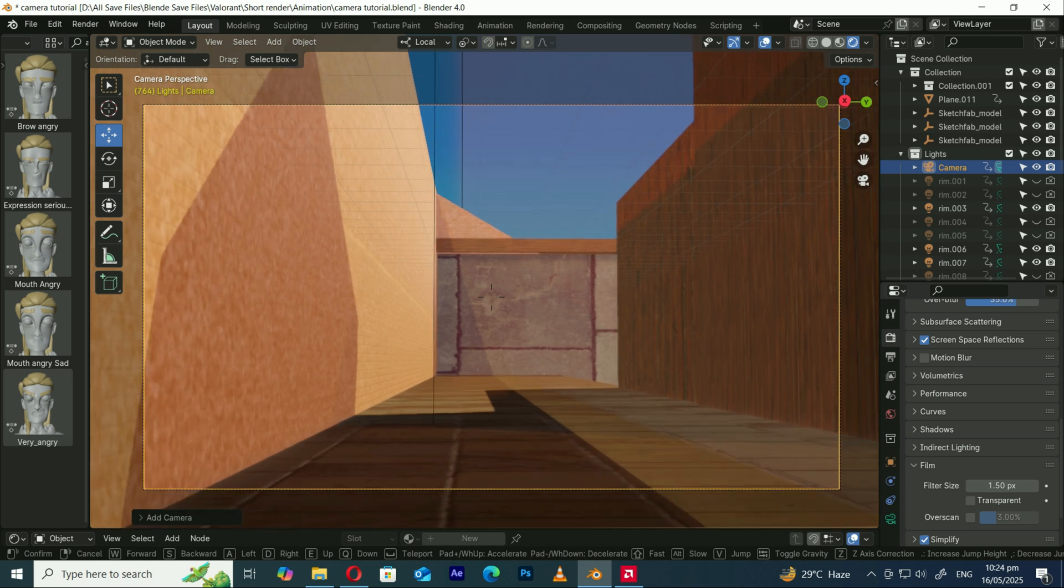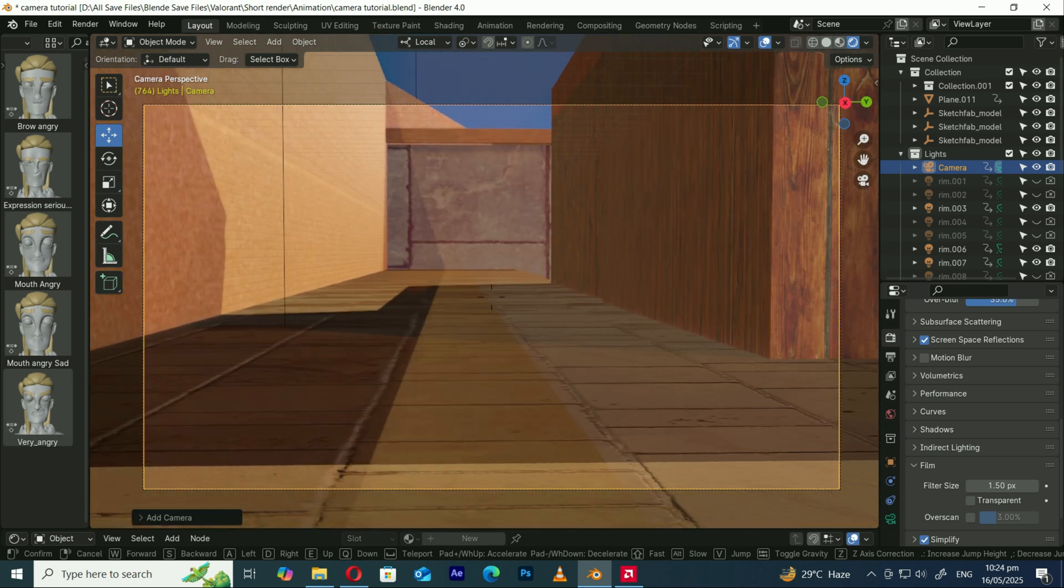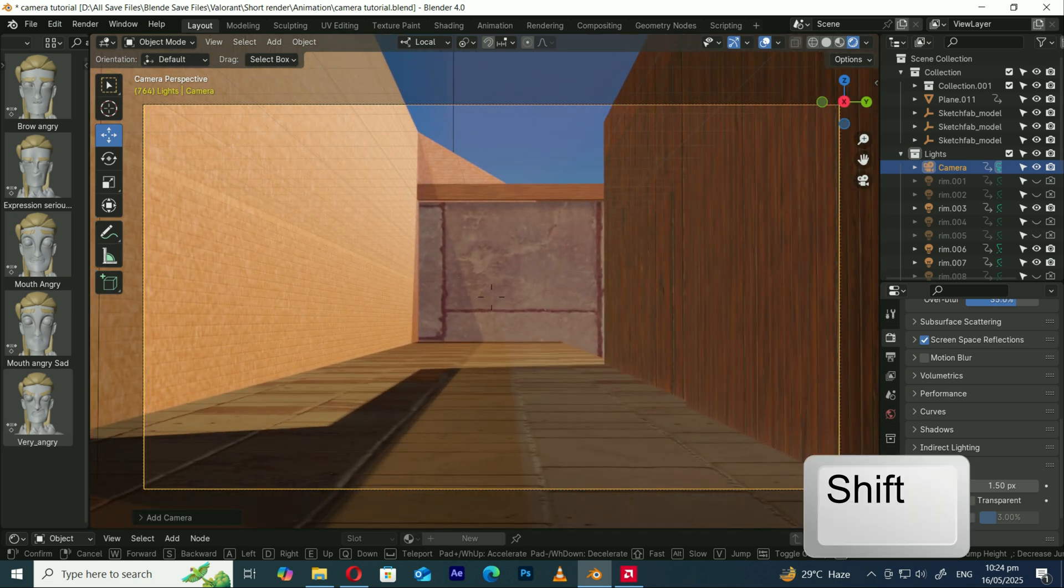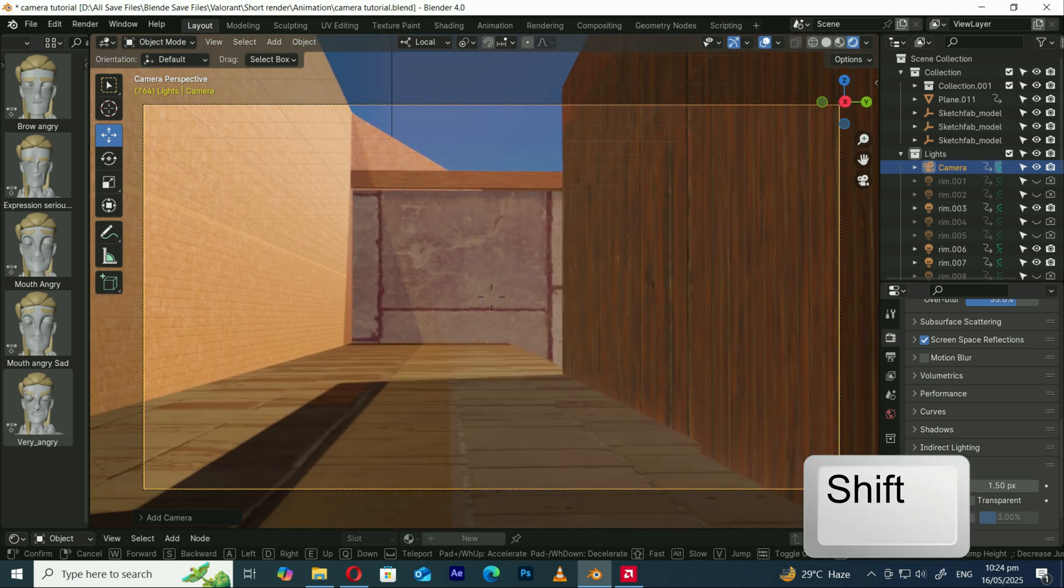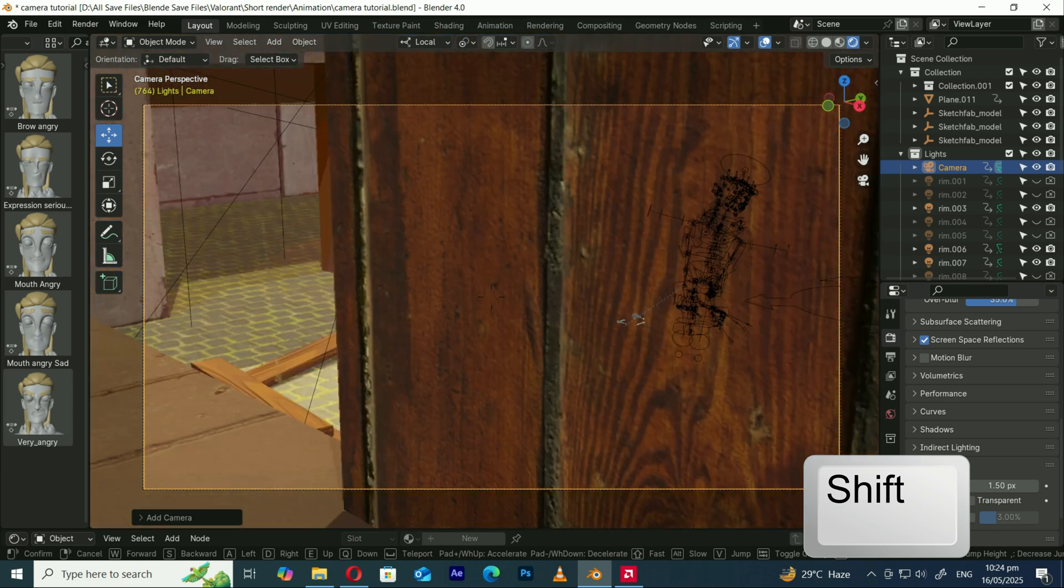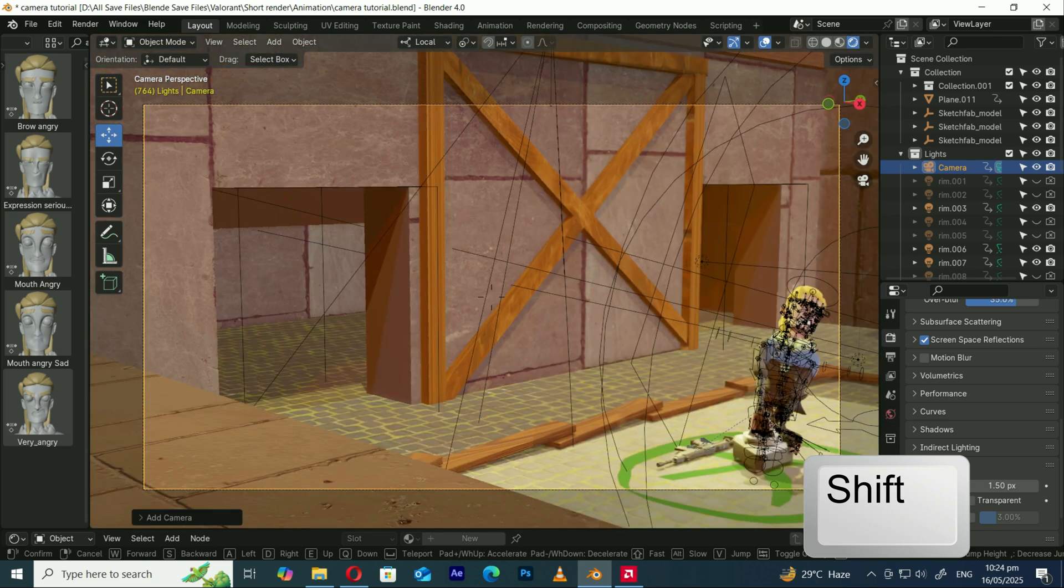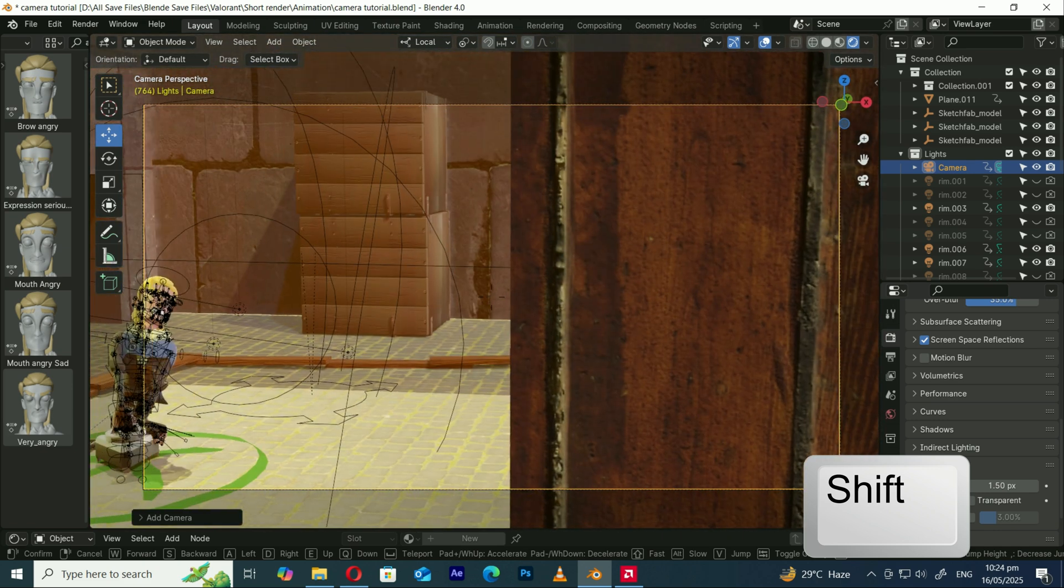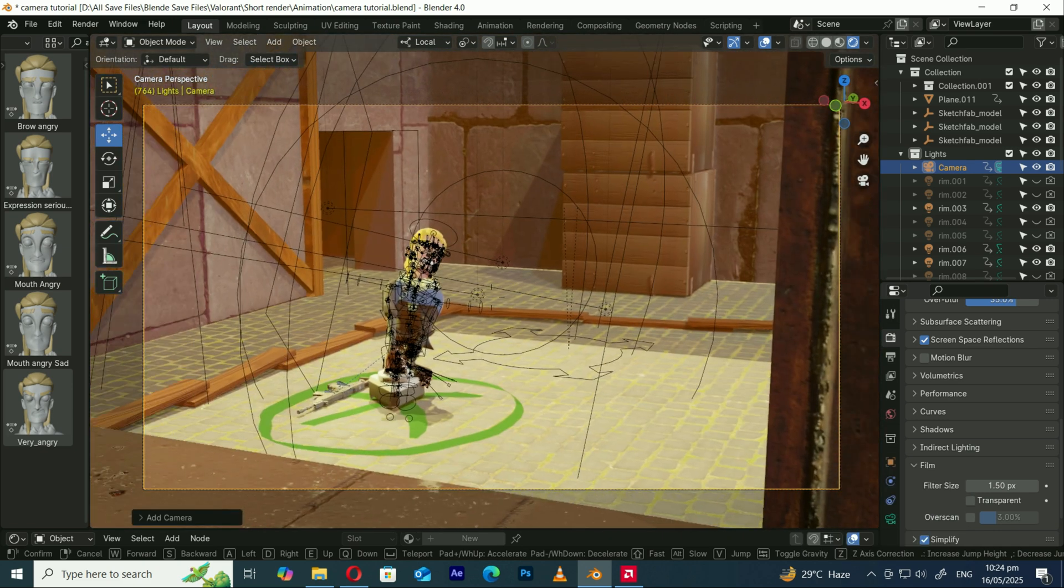One more thing. Notice how the movement feels a bit slow? No worries, just hold down the Shift key while using the arrow keys or WASD, and boom! Your camera speeds up like it's sprinting in a game.